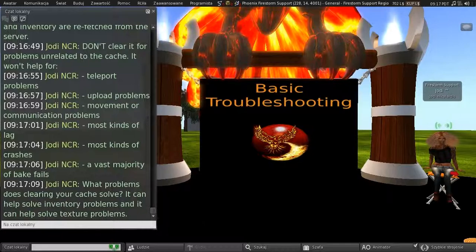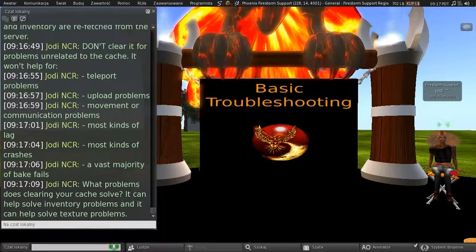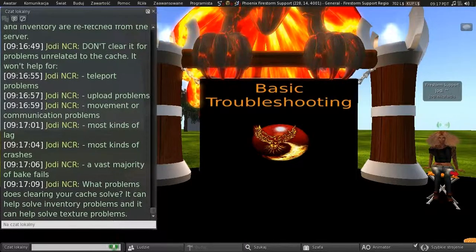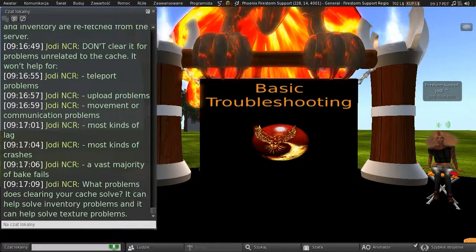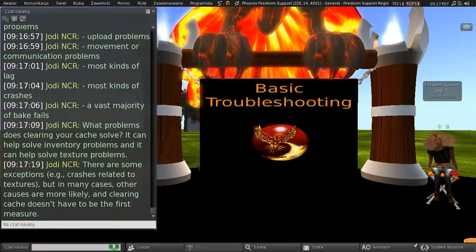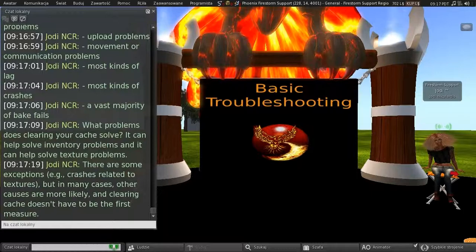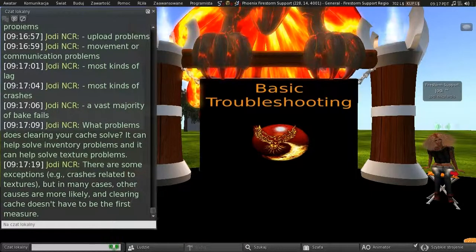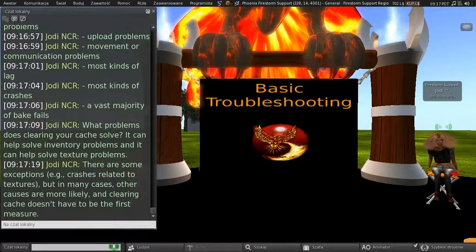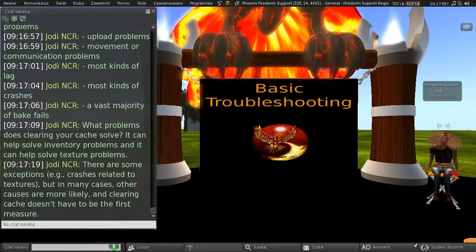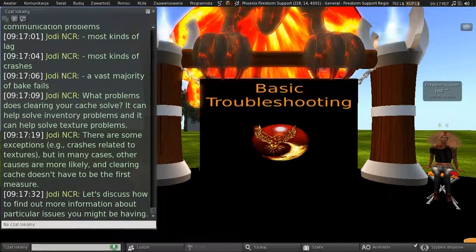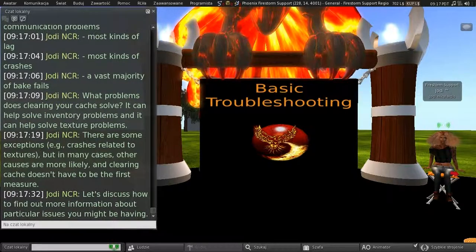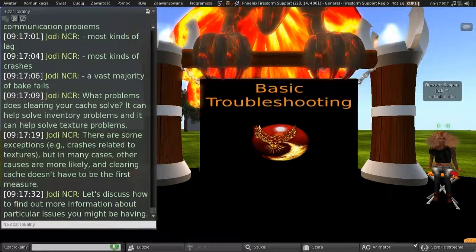So what problems does clearing your cache solve? Well, it can help solve inventory problems and it can help solve texture problems. And there are some exceptions. For example, crashes related to textures. But in many cases, other causes are more likely and clearing cache doesn't have to be your first measure.